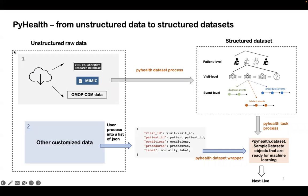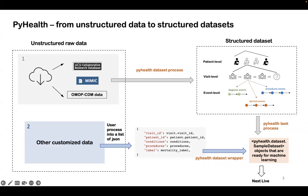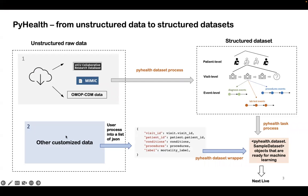There are two unstructured raw data sets available for us to use. The first type is the open electronic health record dataset, for example, EICU, Mimic, and other different OMAP CDM related databases. And another type is the user customized dataset, because we don't know the structure, so there are other treatments for this type.